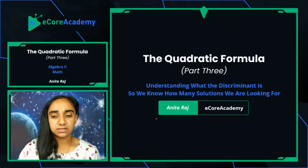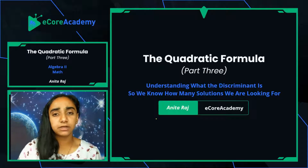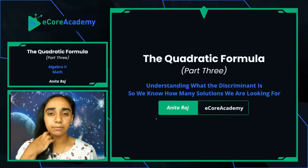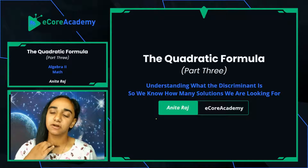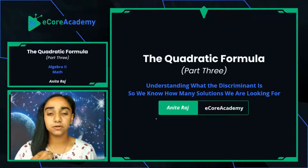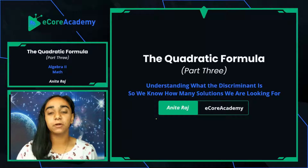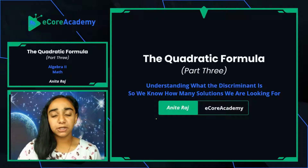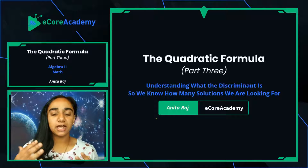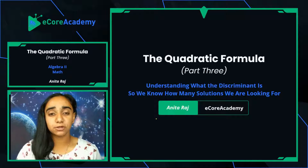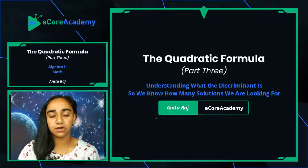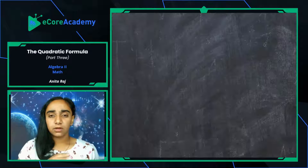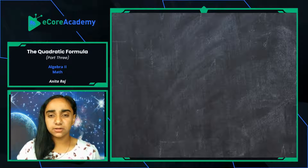Before I get into the lesson today, I would really appreciate it if you hit the like button, the subscribe button, and the post notification bell. Feel free to drop a comment down below if you wish, and please use our socials in the description box below to share this video as much as you can.